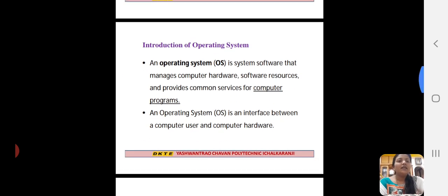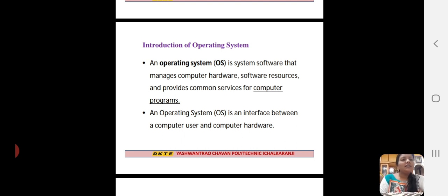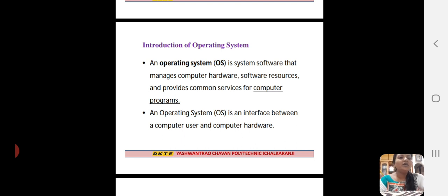Introduction of Operating System. Operating System is the system software that manages computer hardware, software resources, and provides common services for computer programs.